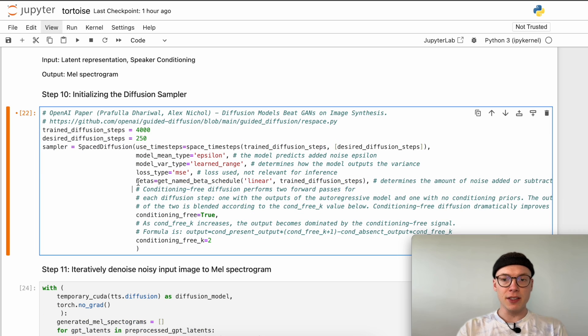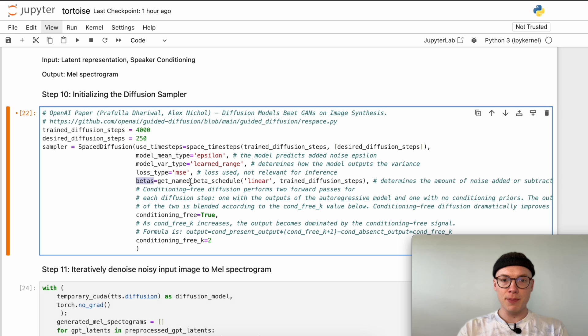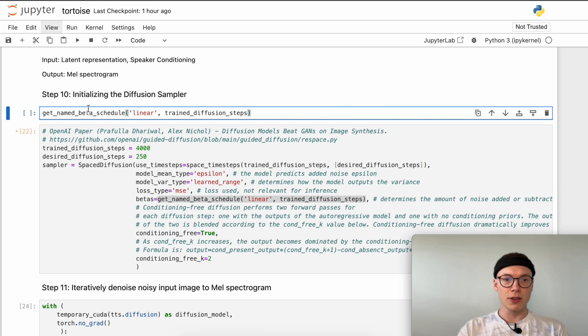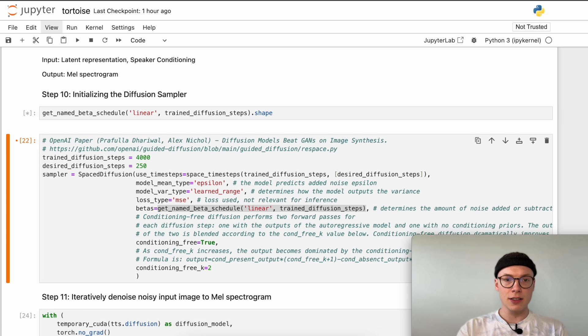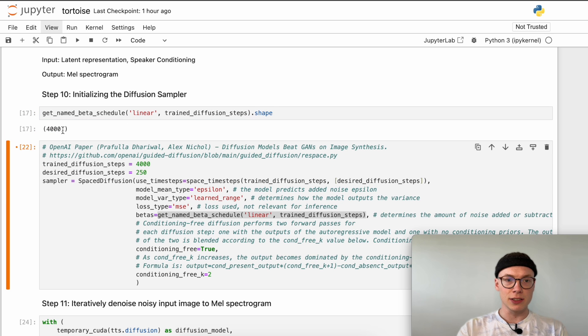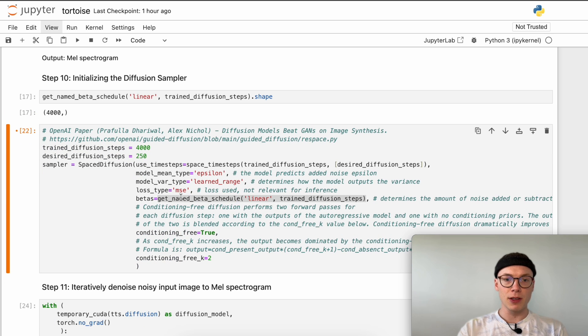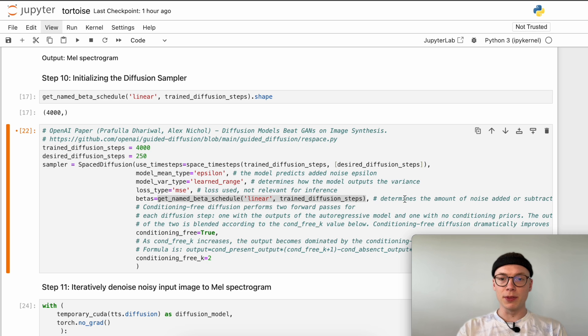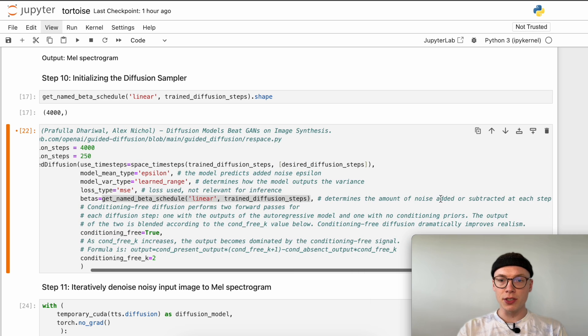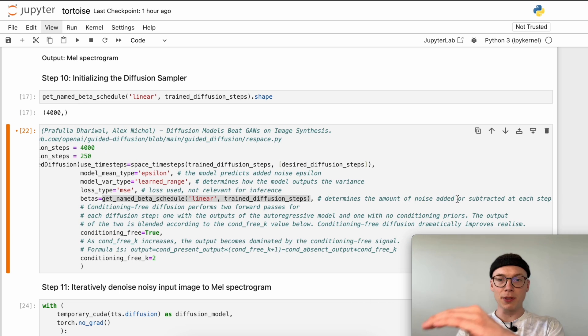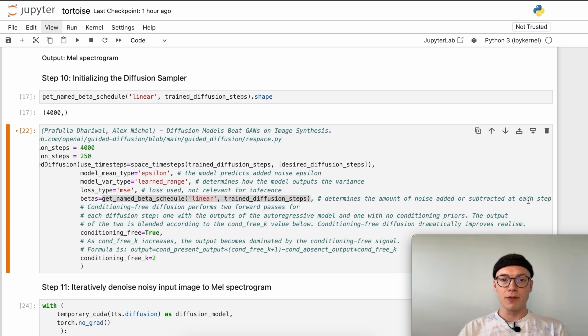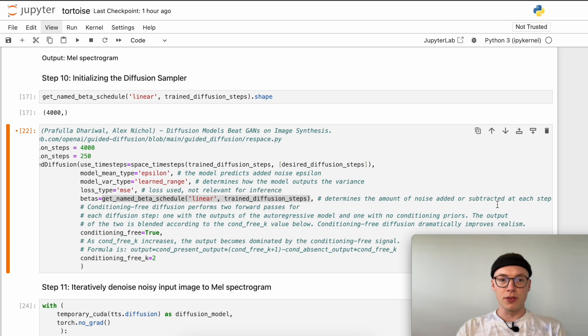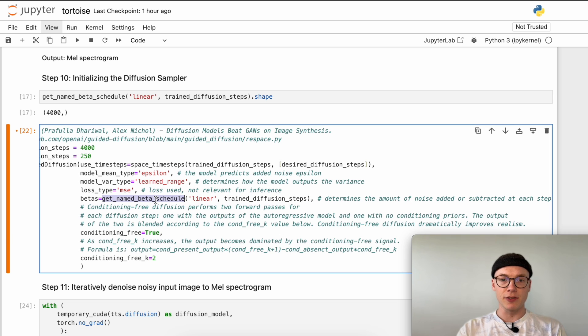Then we define the betas with a get named beta schedule. We can copy this and quickly have a look at the output of the method. If we add shape we can see it's 4000 elements. What the beta schedule actually is determines the amount of noise that is added during the forward process where we add noise to our realistic image, and then how much is subtracted at each step when we denoise the image.